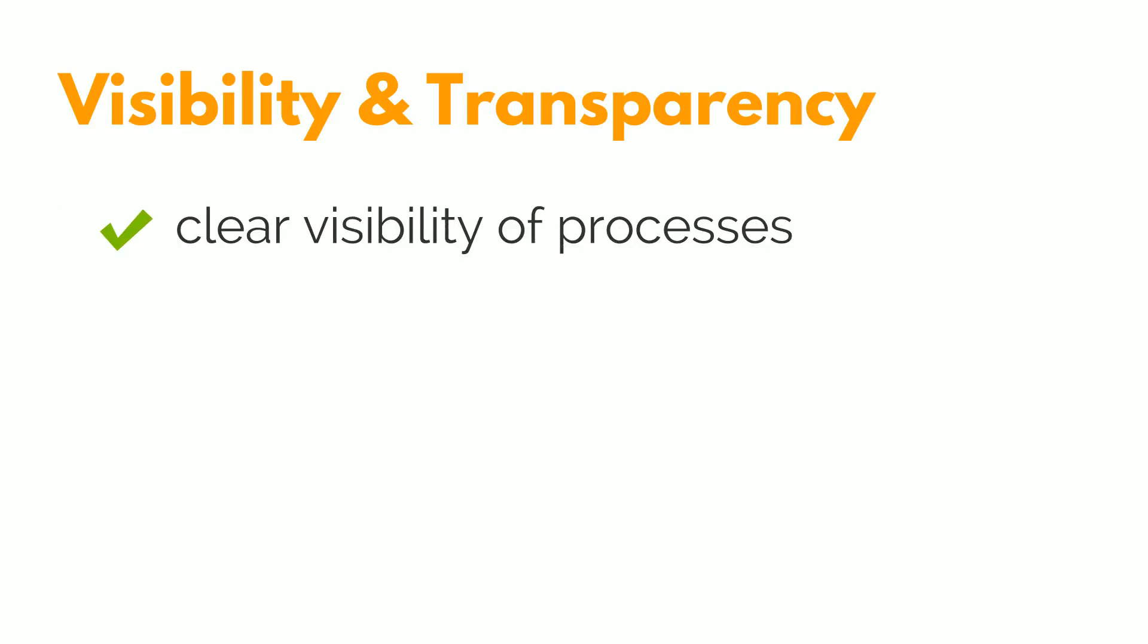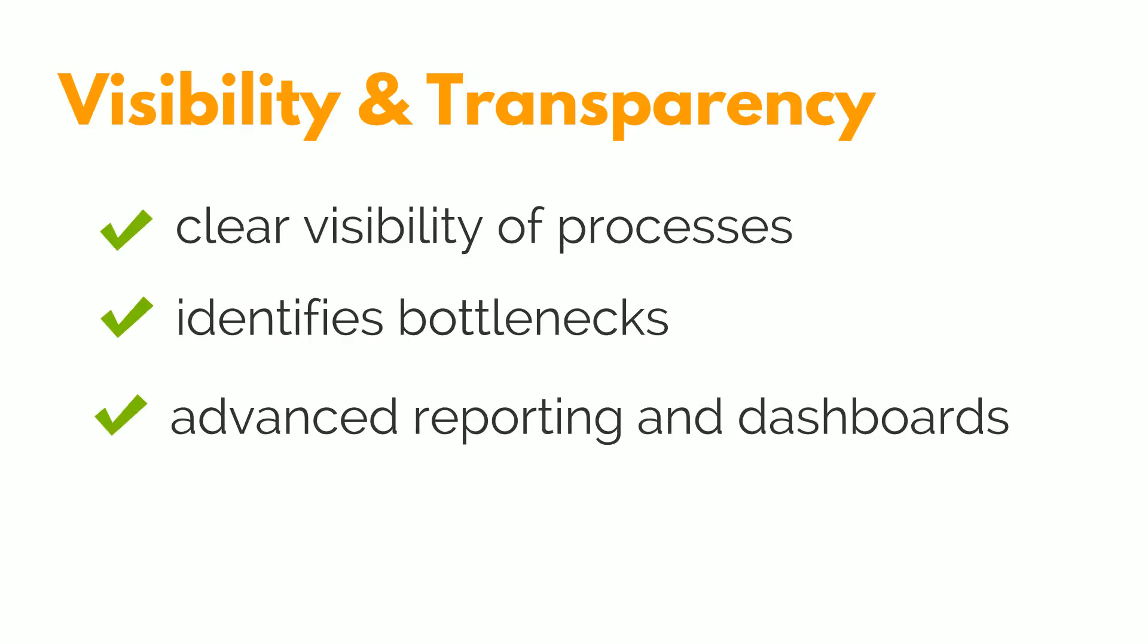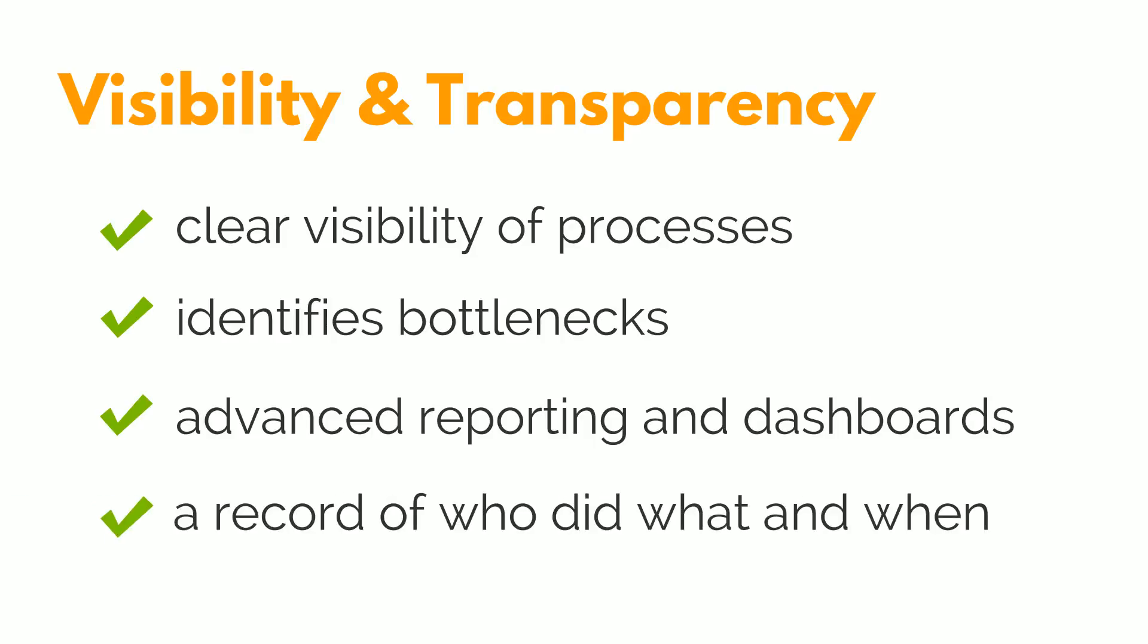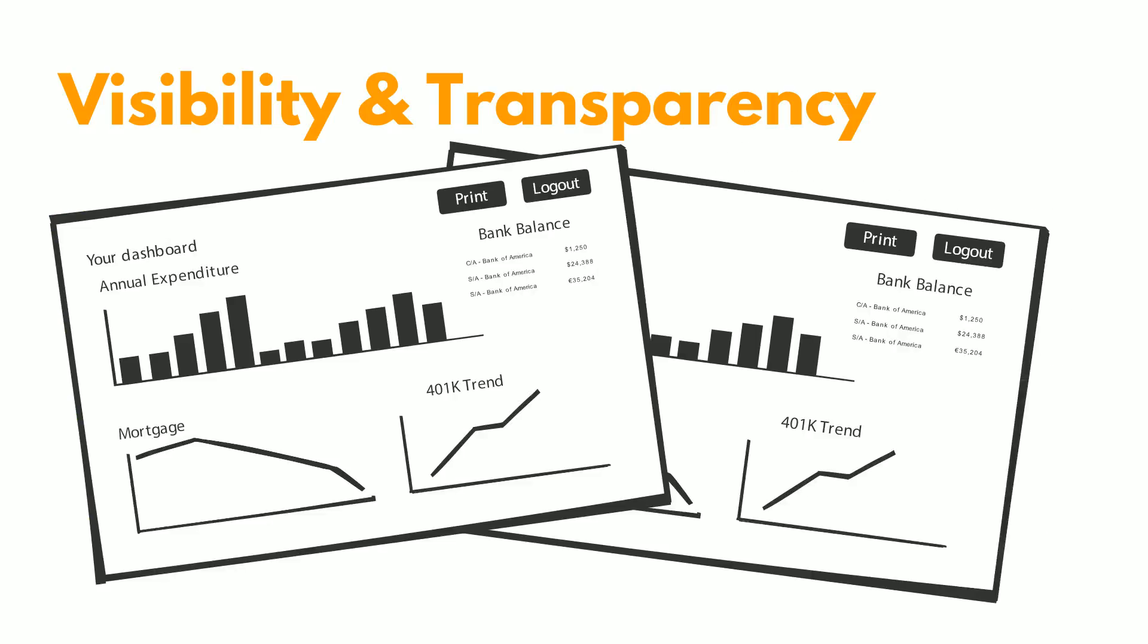Visibility and transparency, providing clear visibility of processes, quickly identifying bottlenecks, offering advanced reporting and dashboards, while workflow progression is stored in the form with a record of who did what and when.